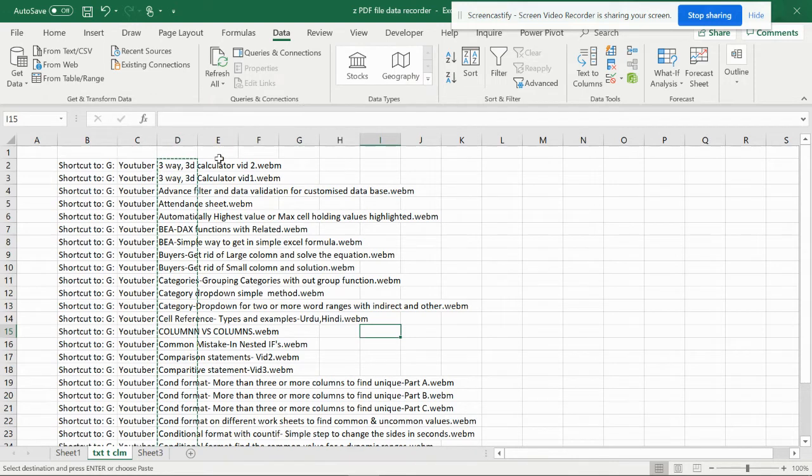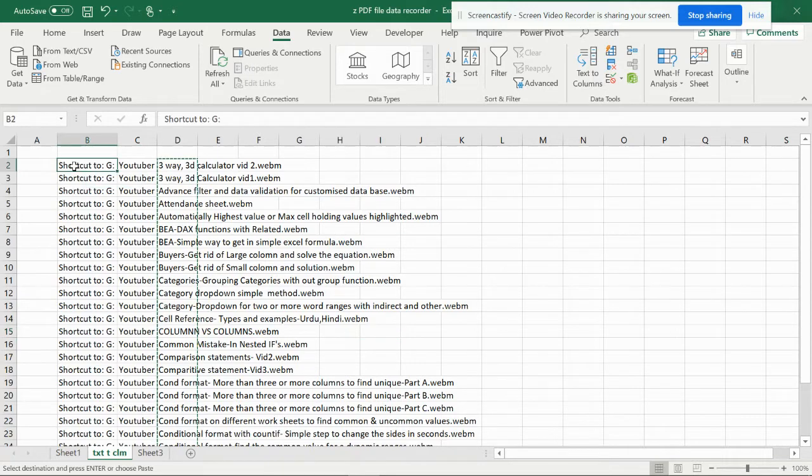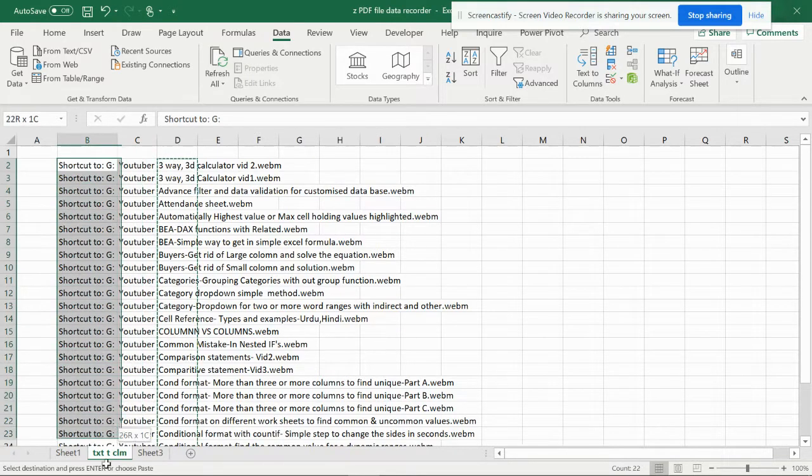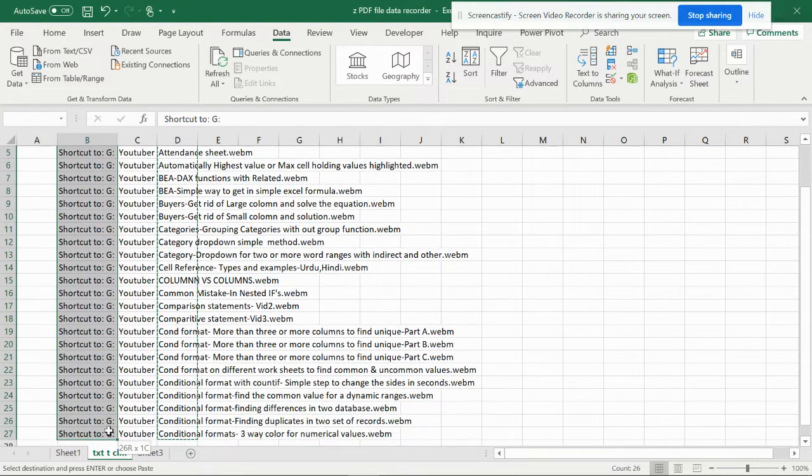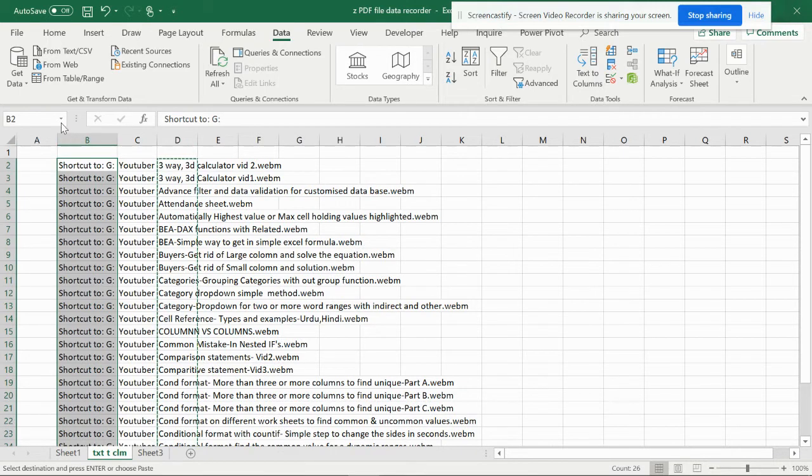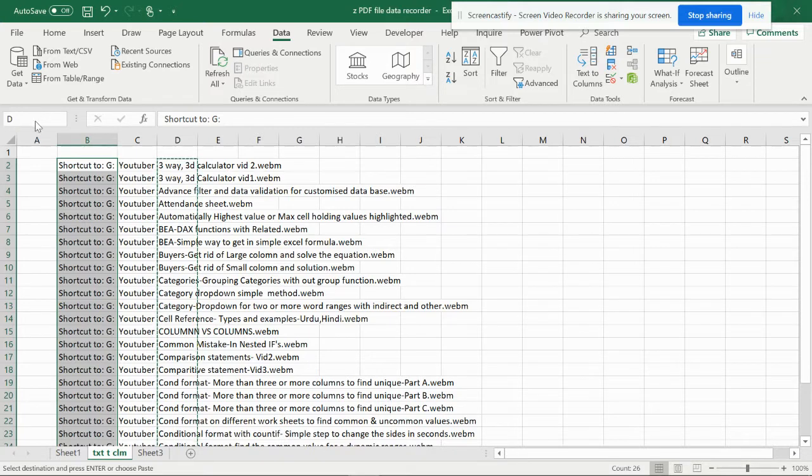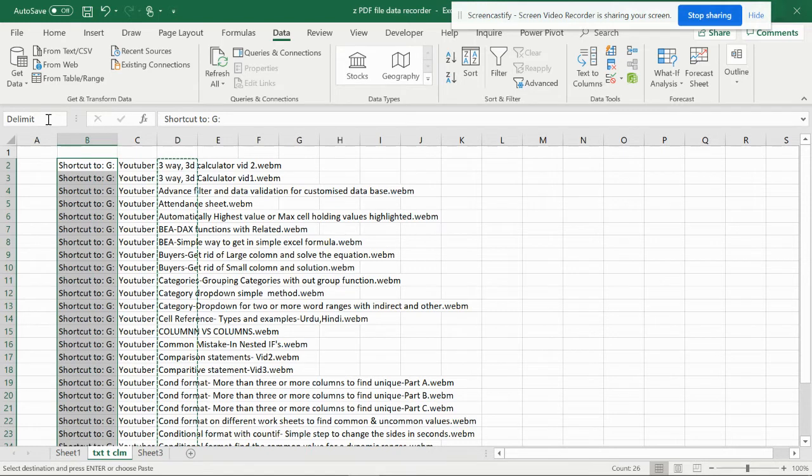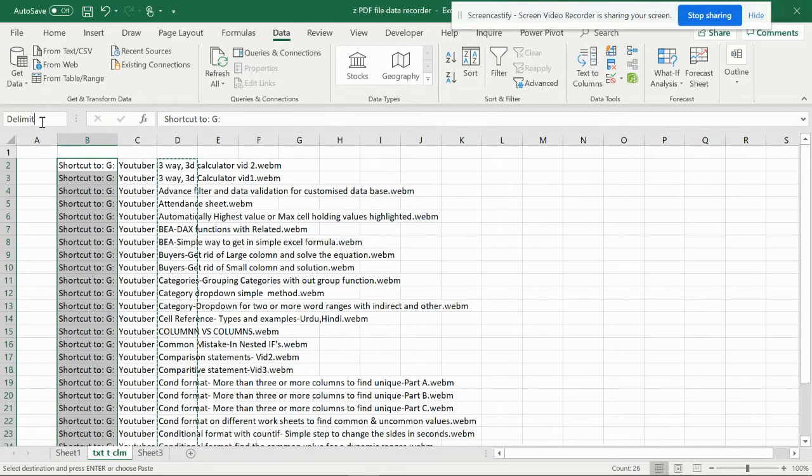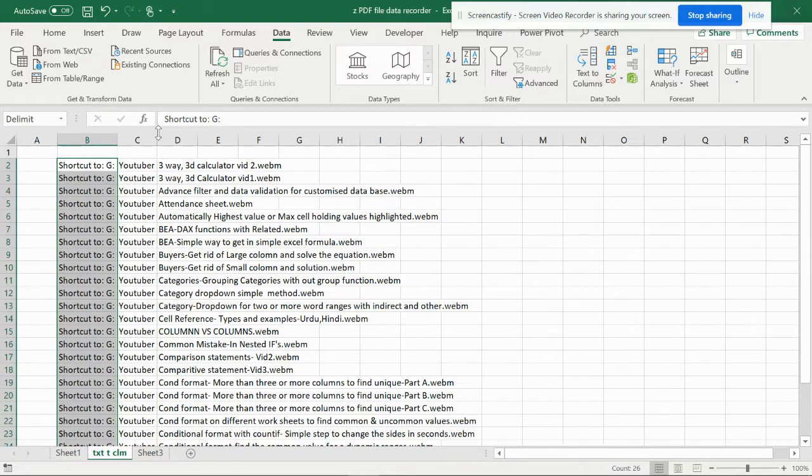The best way for that is you have to create a file or any range. You can make this as a range and you can give any name. You can name it delimit. There should be no spaces. If there is space you can put underscore.